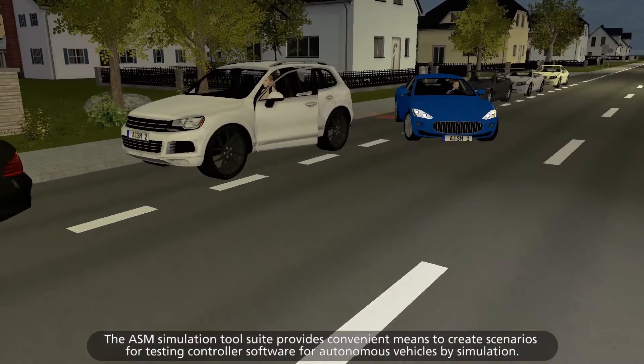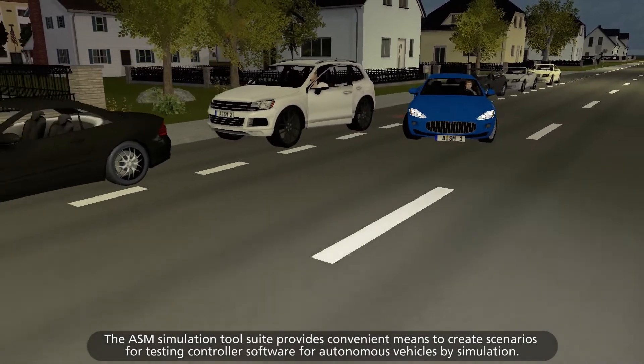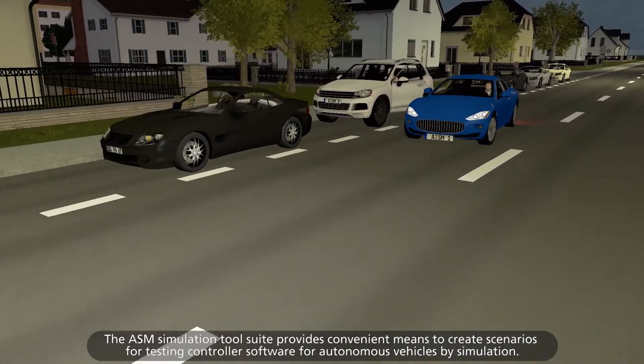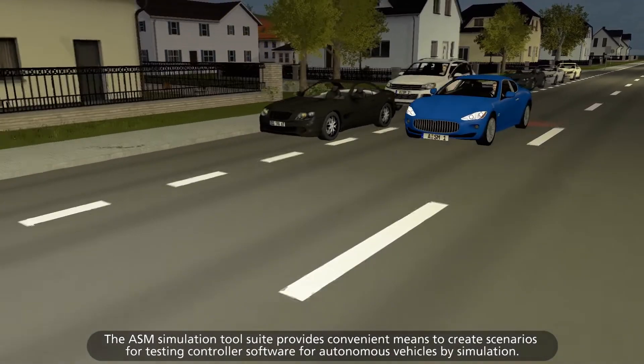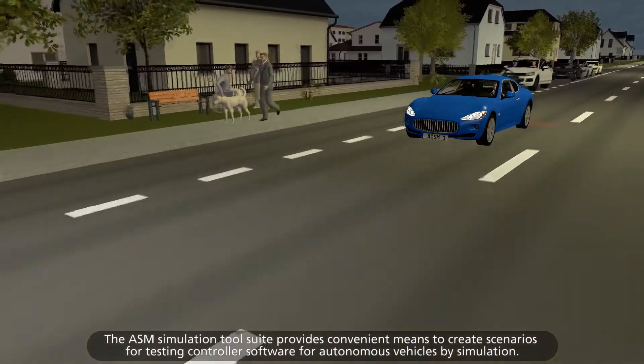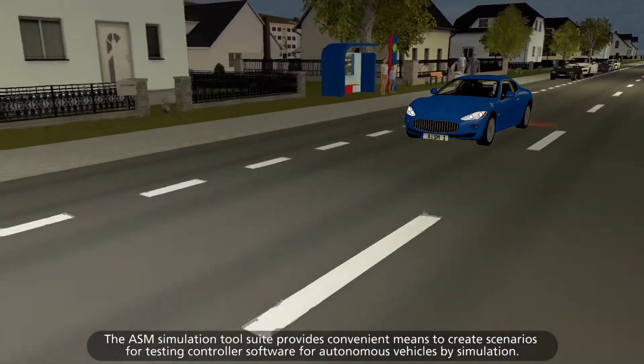The ASM Simulation Tool Suite provides convenient means to create scenarios for testing controller software for autonomous vehicles by simulation.